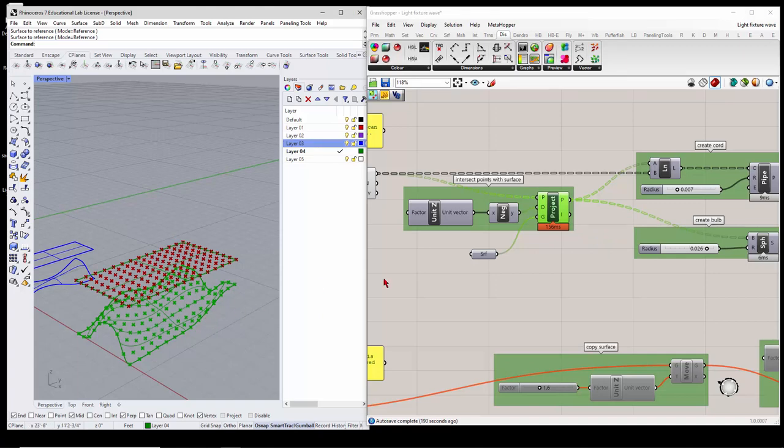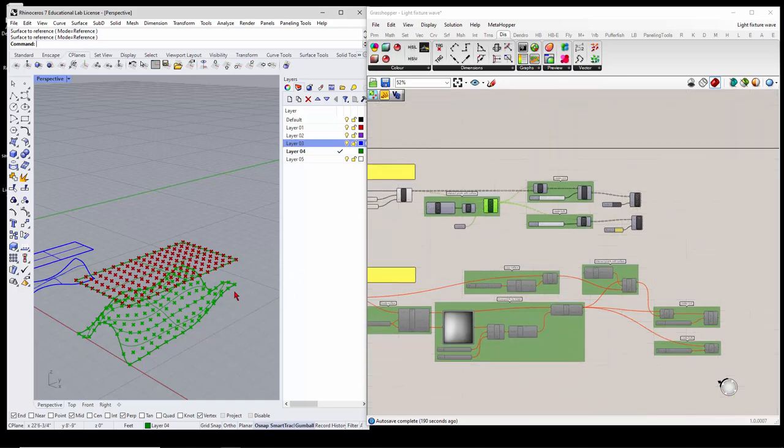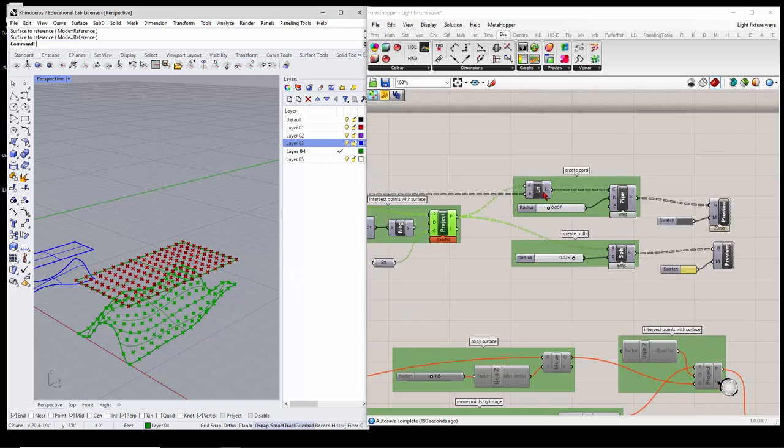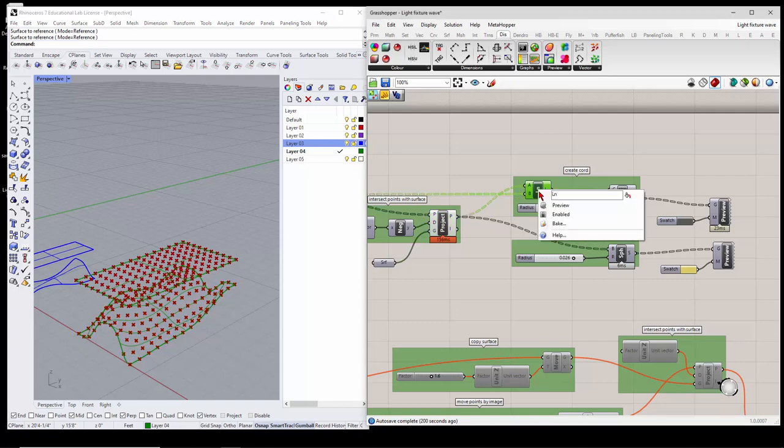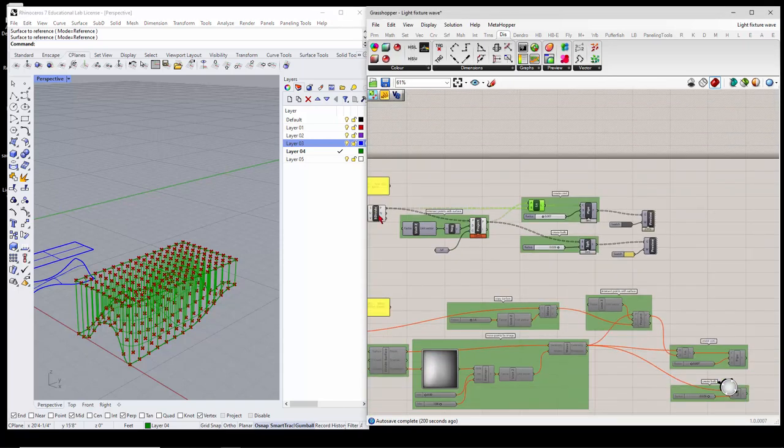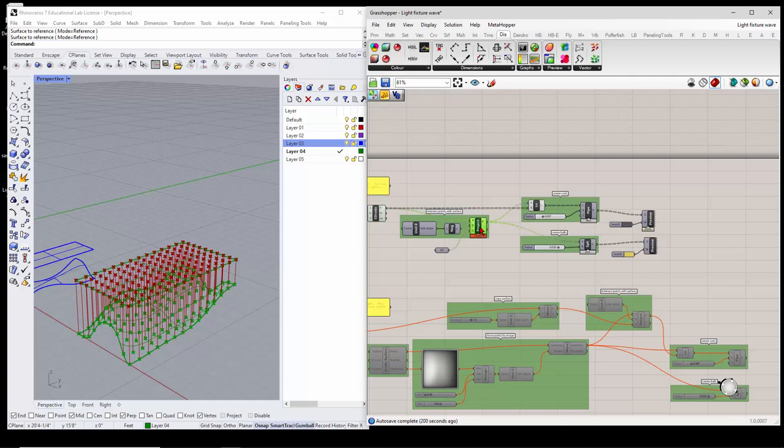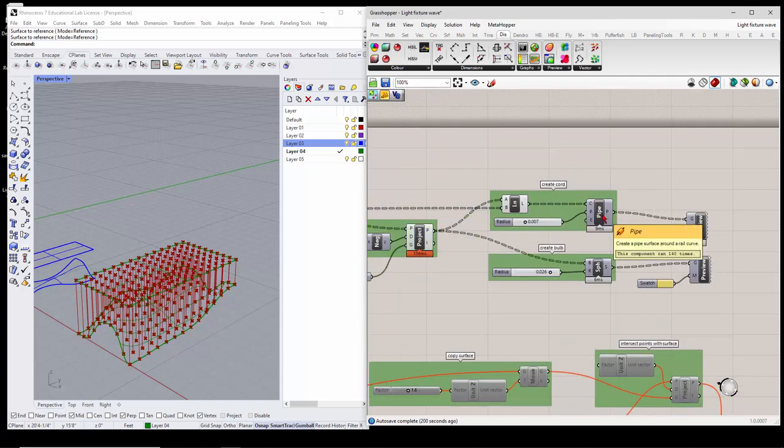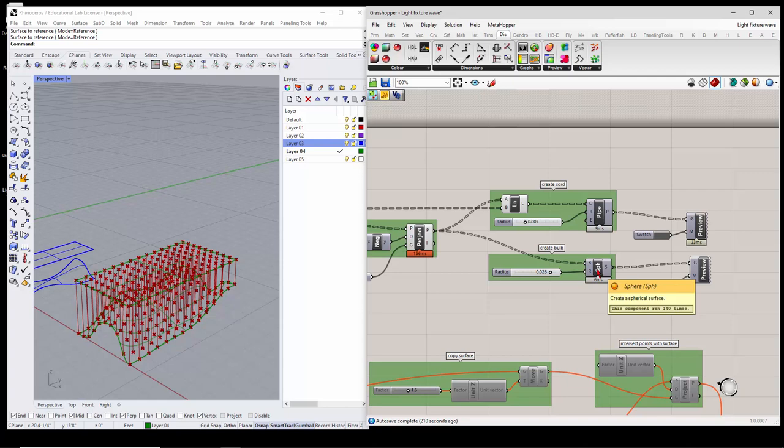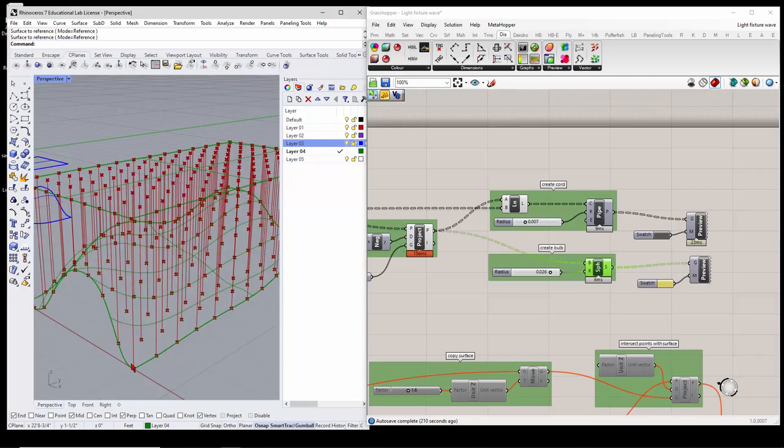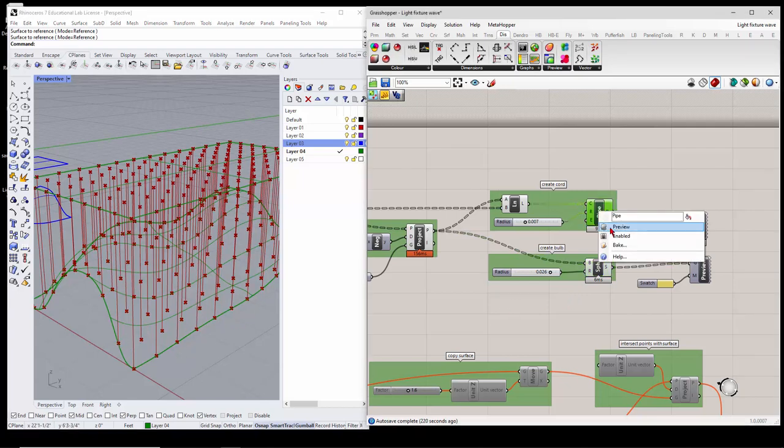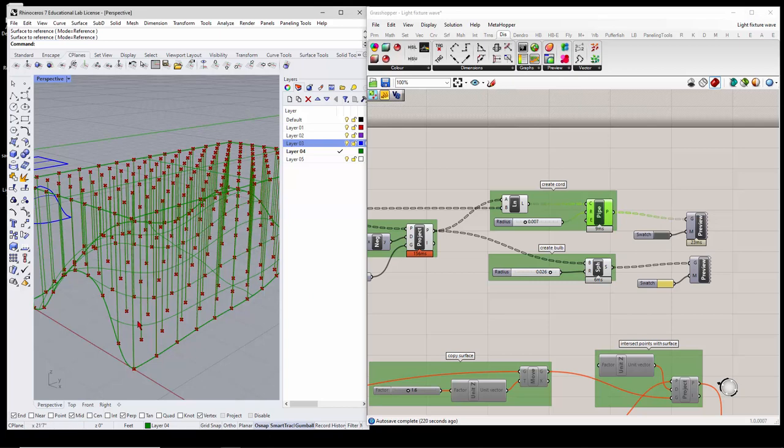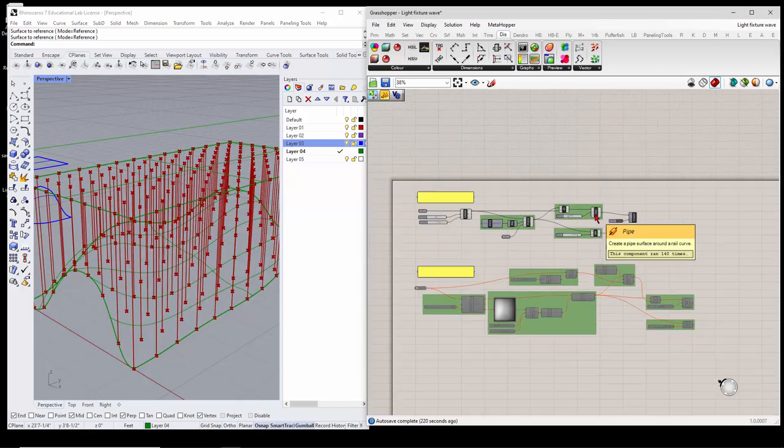You could do it either way. You could divide that and project them up, but however you want. Basically what we need are two points to draw a line. So here's that line. If I preview that, it's just drawing a line between these points and these points. And then I just pipe that line and put a sphere on the end of it. So if I preview that, you'll see the little sphere is coming. It's very tiny. And then if I preview the pipe, you can see that pipe is occurring.